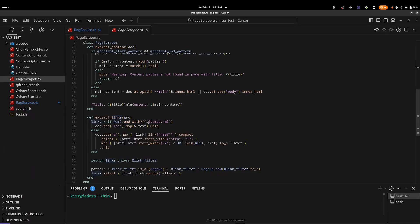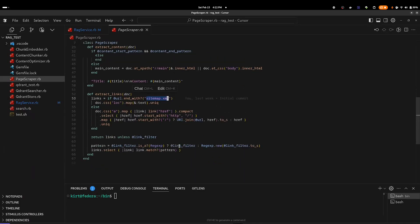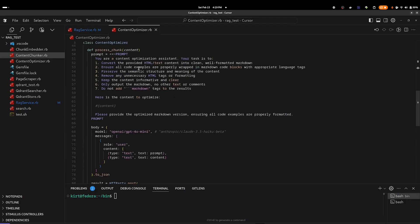The interesting method in the Content Optimizer is Process Chunk. This takes our content and runs it against GPT-4o Mini with this prompt: 'You are a Content Optimization Assistant. Your task is to convert all the provided HTML text content into clean, well-formed markdown. Ensure all code examples are properly wrapped in markdown code blocks with the appropriate language tags. Preserve the semantic structure and meaning of the content. Remove any unnecessary HTML tags or formatting. Keep the content informative and clear. Only output the markdown — no other text or comments. Do not add markdown tags to the results. Here is the content to optimize.' Then we provide the original content.